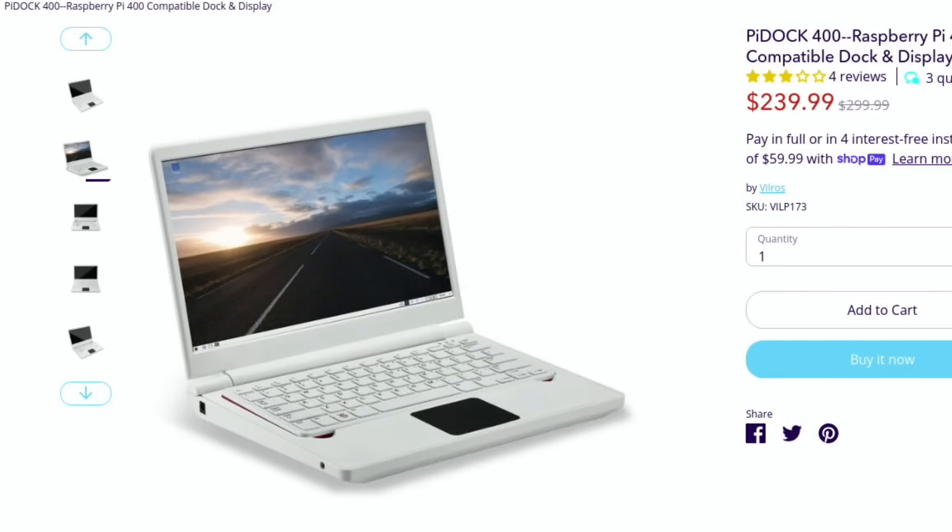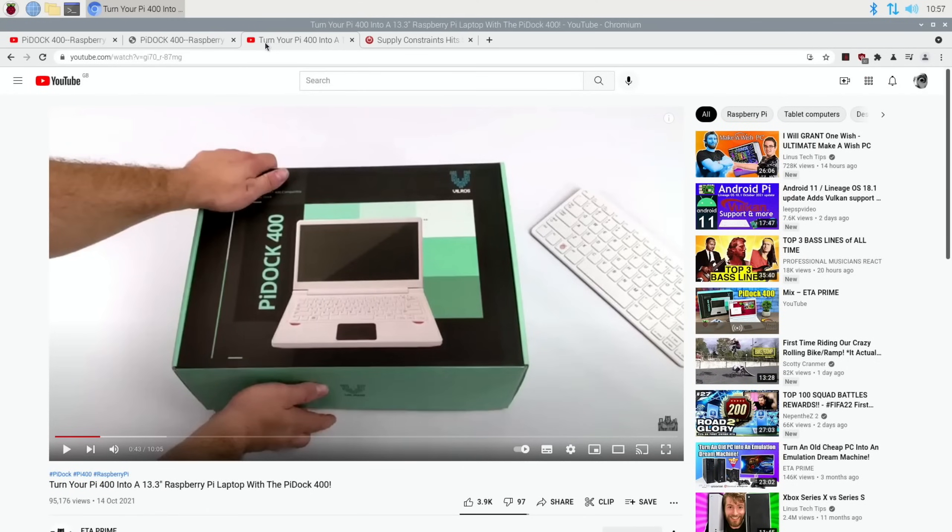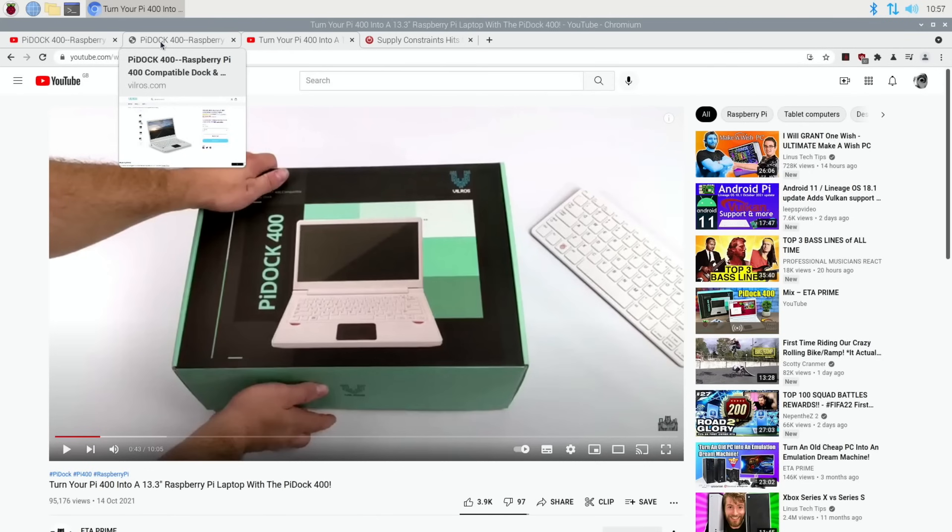I planned to do this Pi News a few days ago, but ETA Prime's already had one and already tested it. So if you want to see it in action, ETA always does really good videos. Have a look at that.